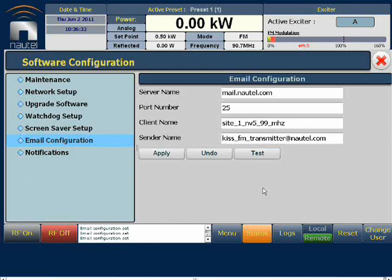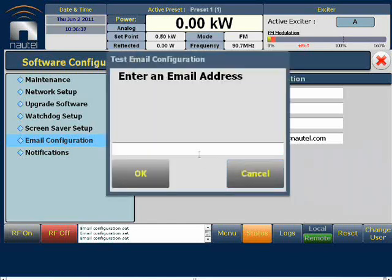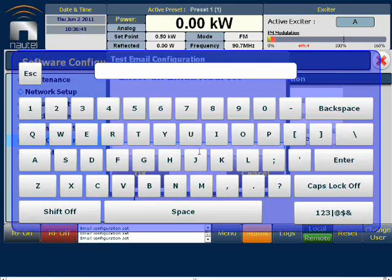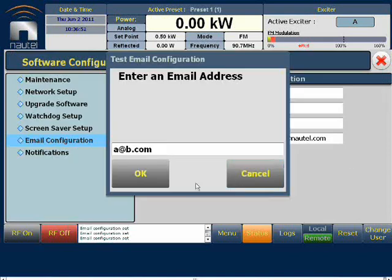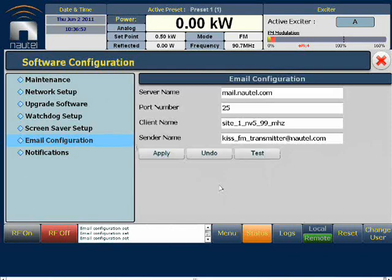At this point, it is recommended that we try a test. If we press the test button, we can enter a valid email address of a recipient. So choose your own. Enter the email address and press OK. A sample email will be sent to that recipient. If this system works, we know the IT path from the transmitter to the recipient is valid and working well.